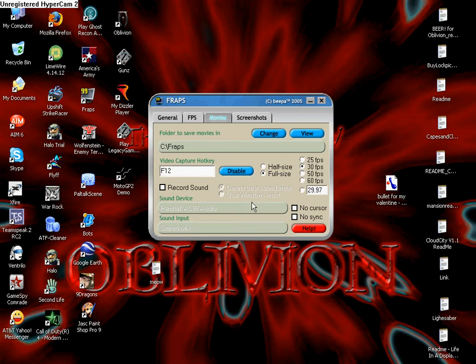And in game, you can just press F12 and it will start recording.